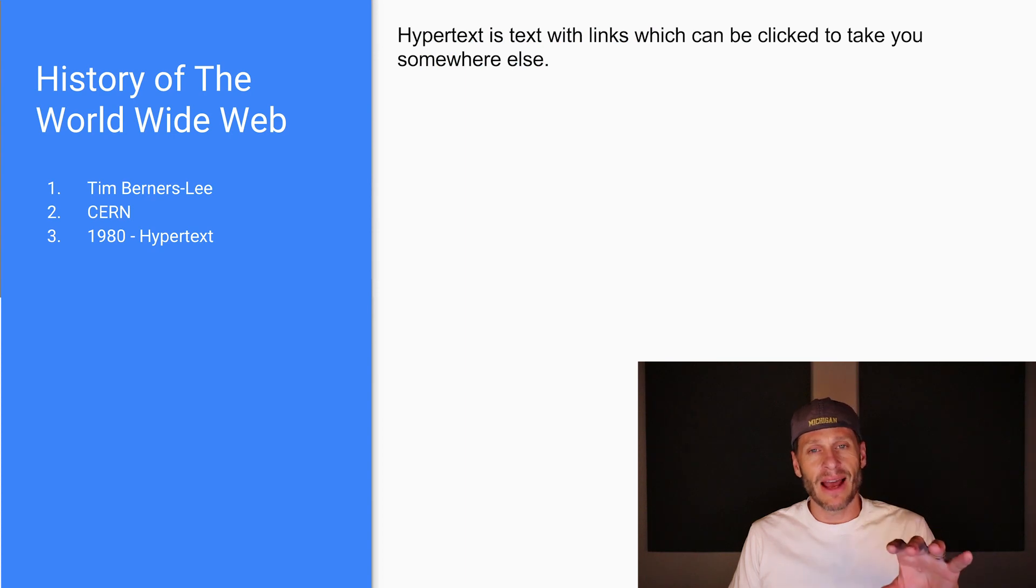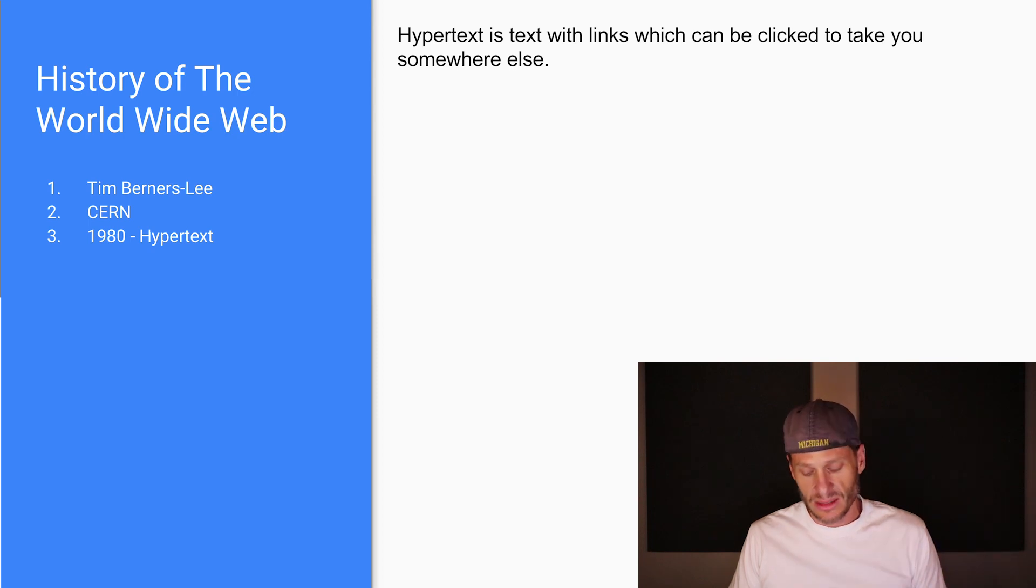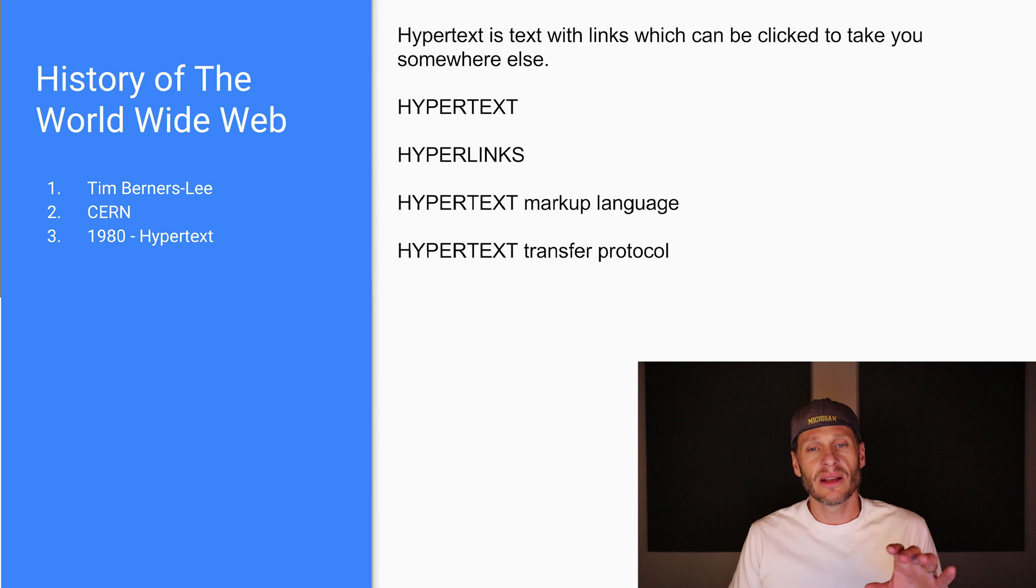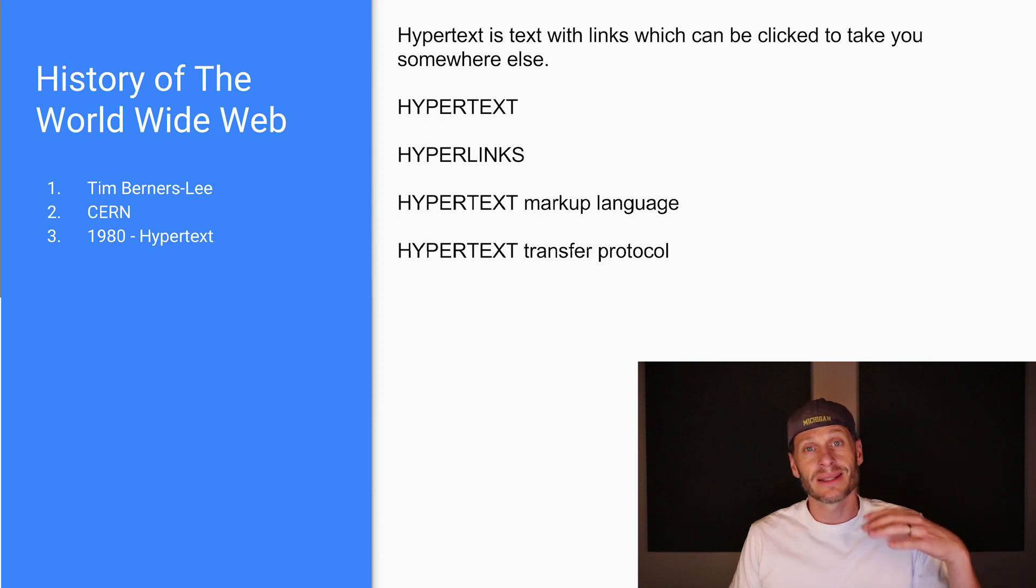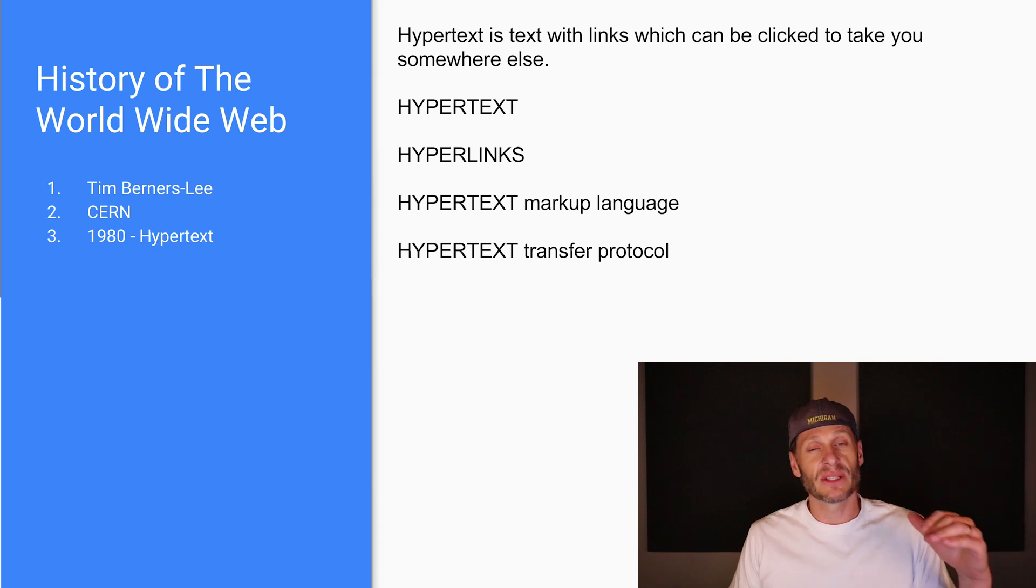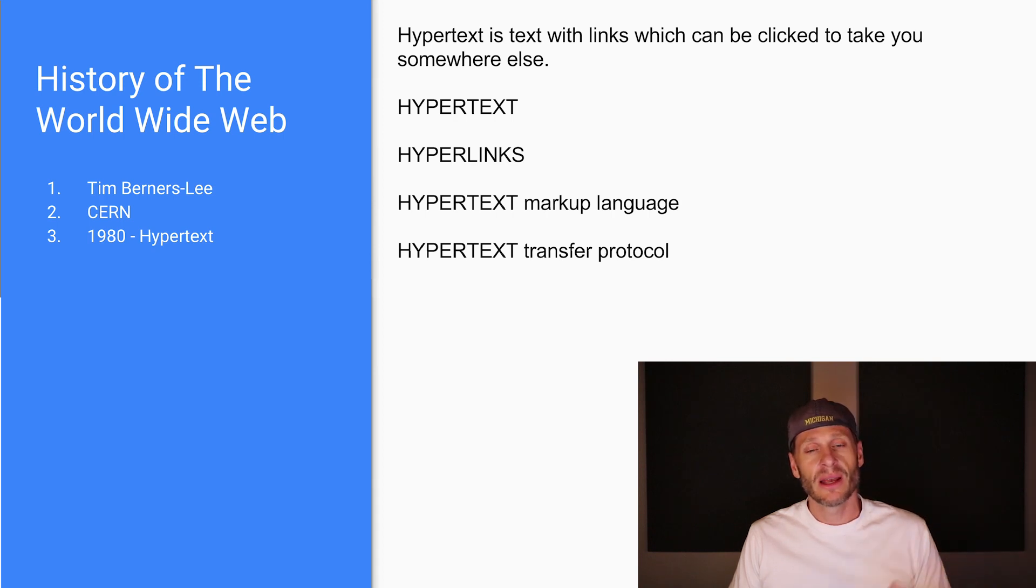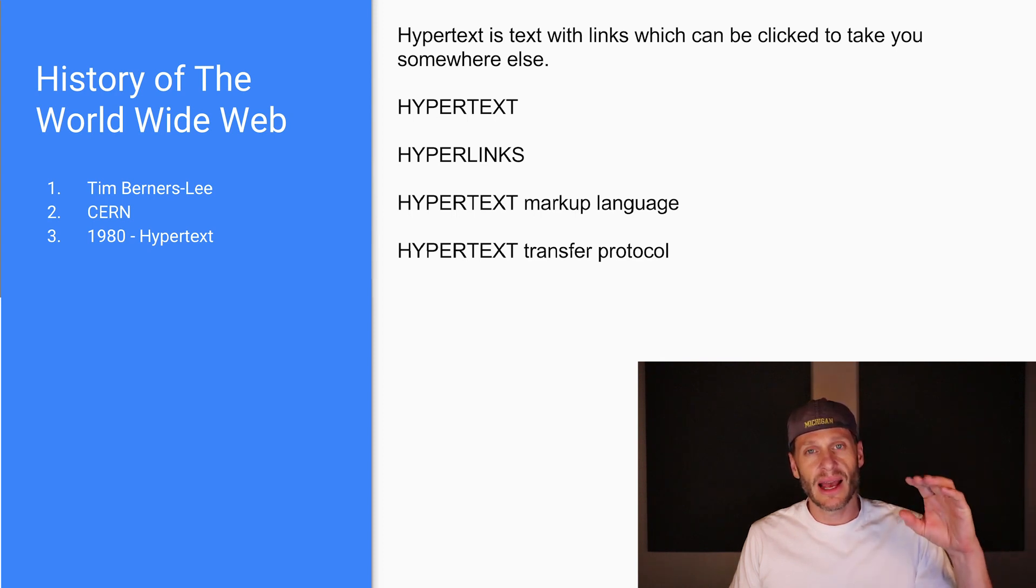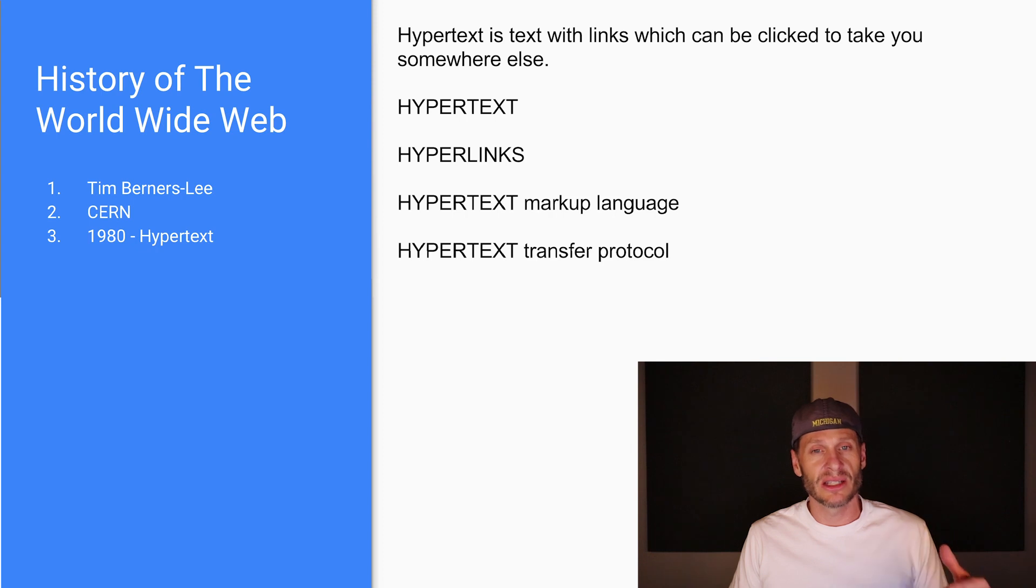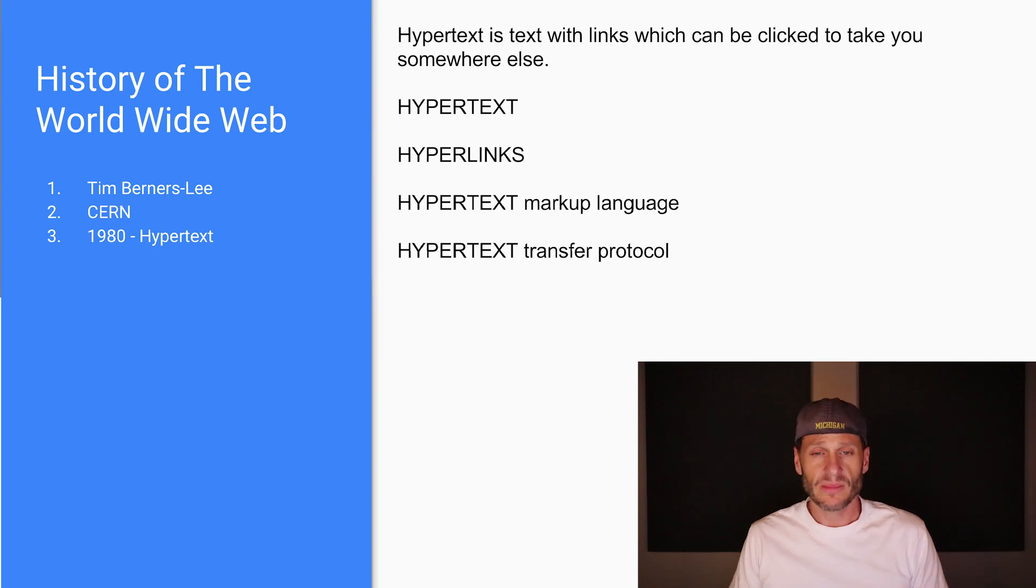The idea of hypertext, this is the definition of it right here, is text with links which can be clicked to take you somewhere else. And notice here that there's hypertext and hypertext is a hyperlink. Hypertext has hyperlinks. And then there's hypertext markup language and the hypertext transfer protocol. So see how that hypertext idea goes through HTML, HTTP, hyperlinks.